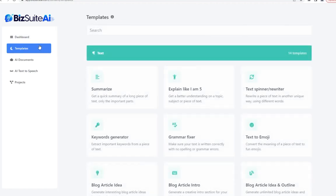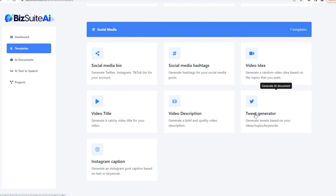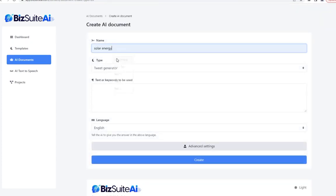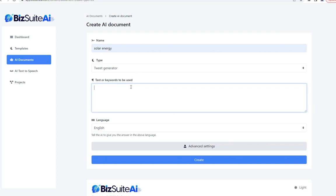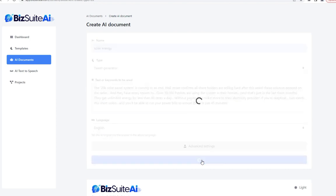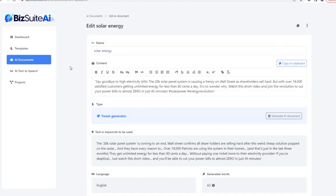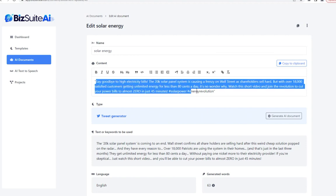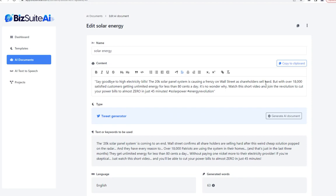Our next template is the tweet generator. Same topic — I'll use that promo email because I might also want to promote that product on Twitter. Click create, and it took that nice promotional email and turned it into a tweet-length post along with a couple of applicable hashtags.